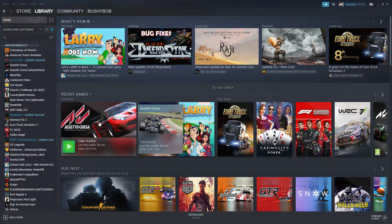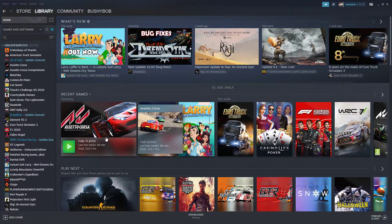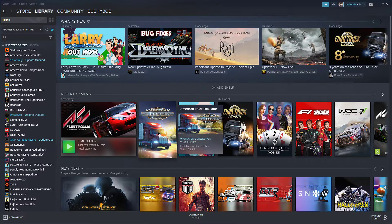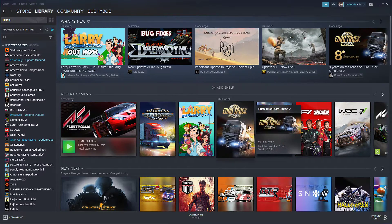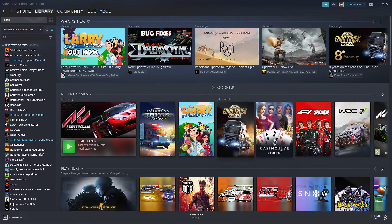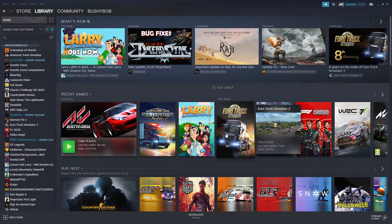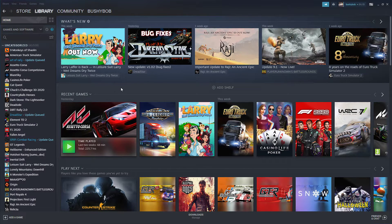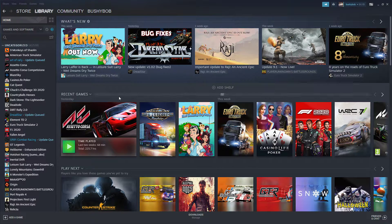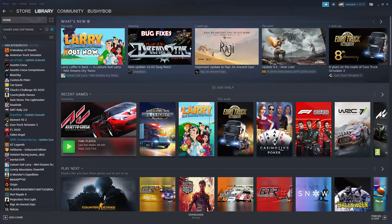couldn't get Assetto Corsa to work, American Truck Sim, Euro Truck Sim, etc. None of these would correctly configure within the games.